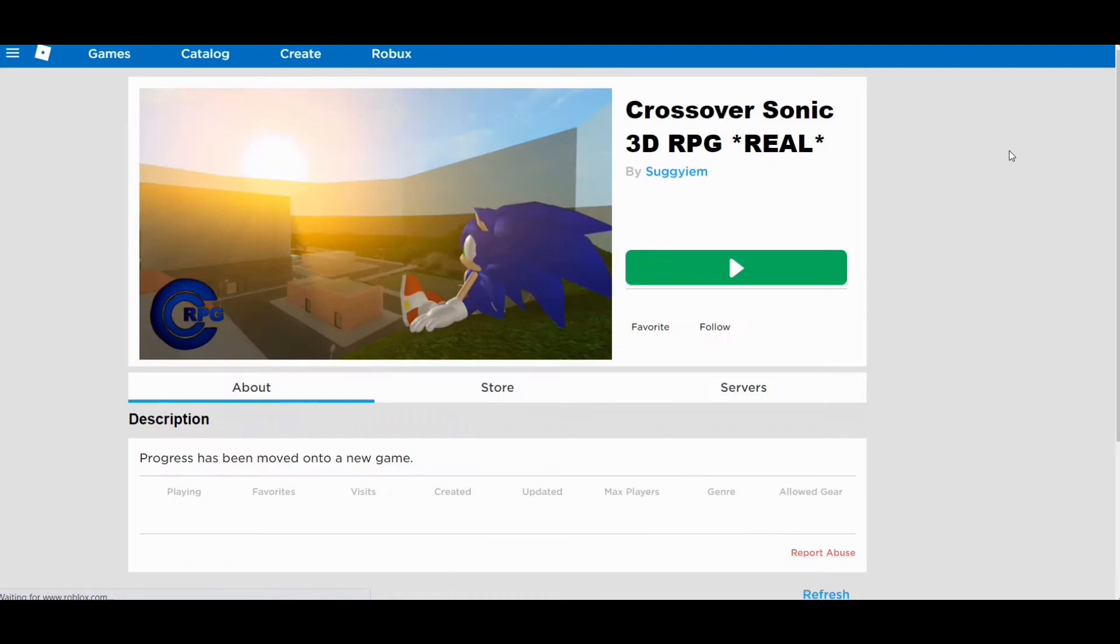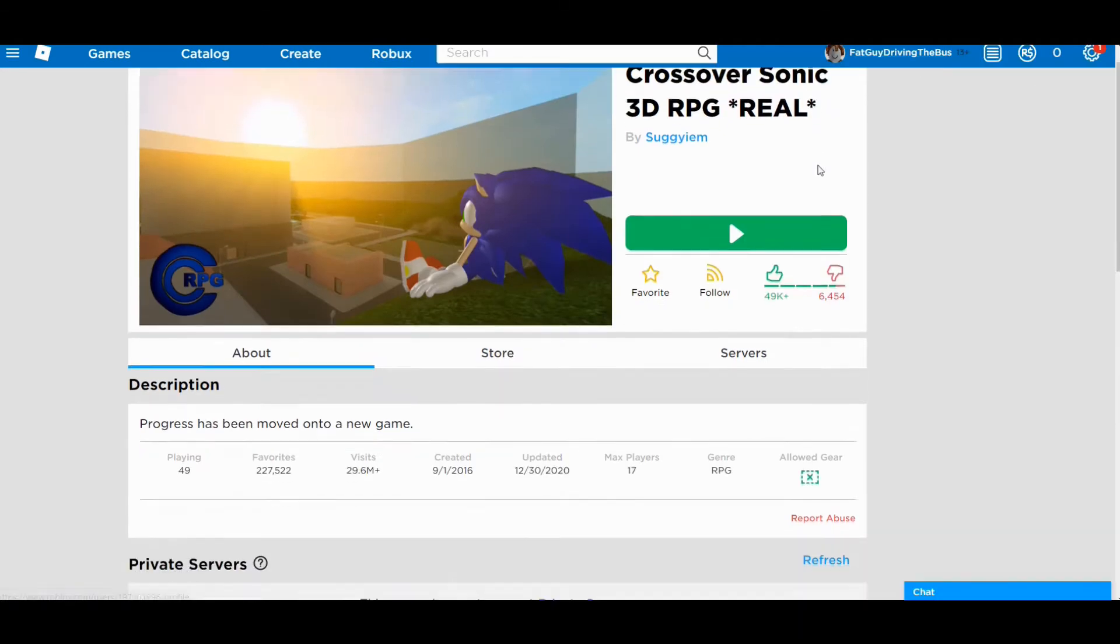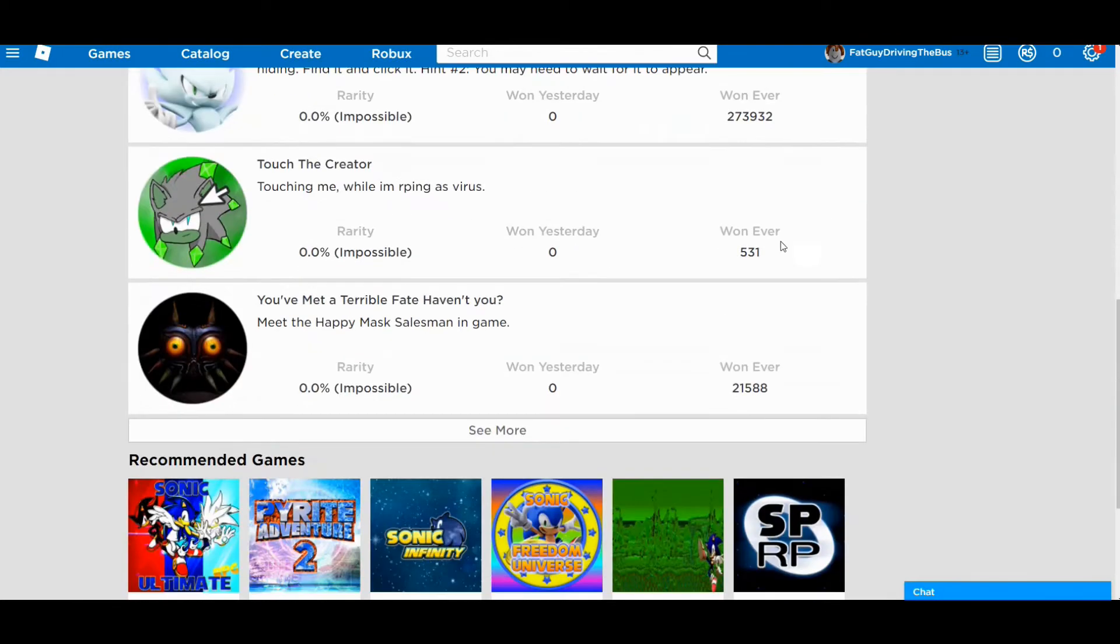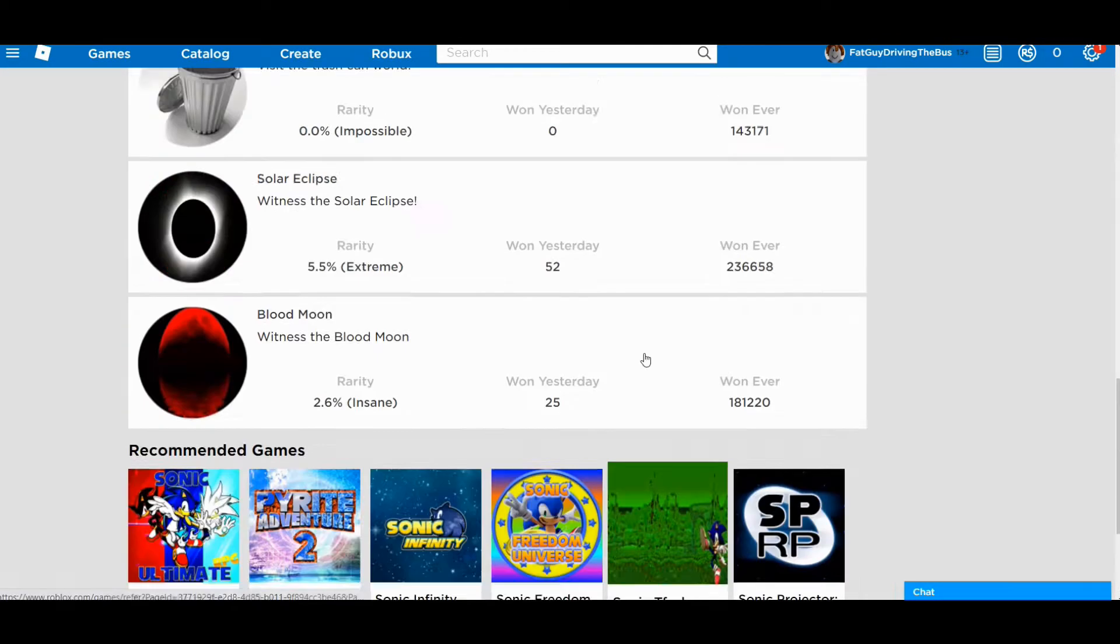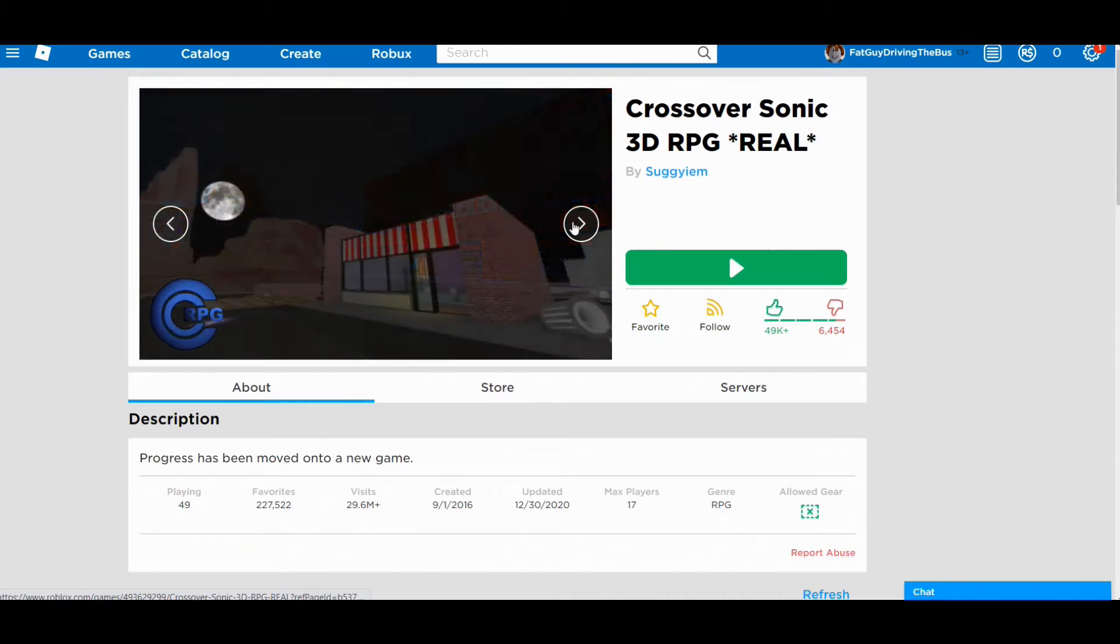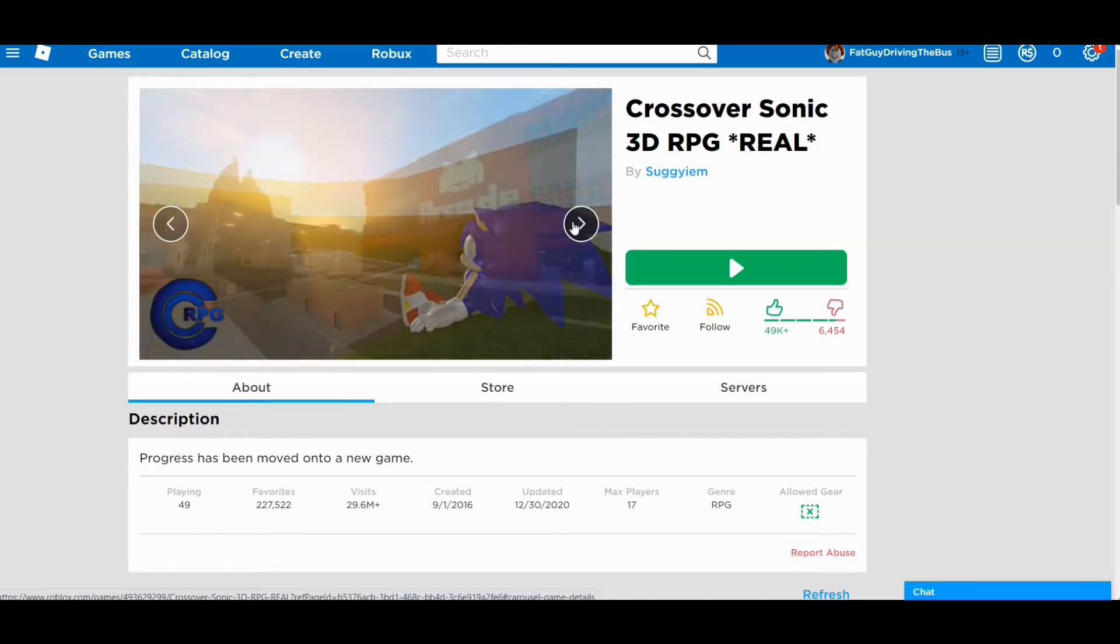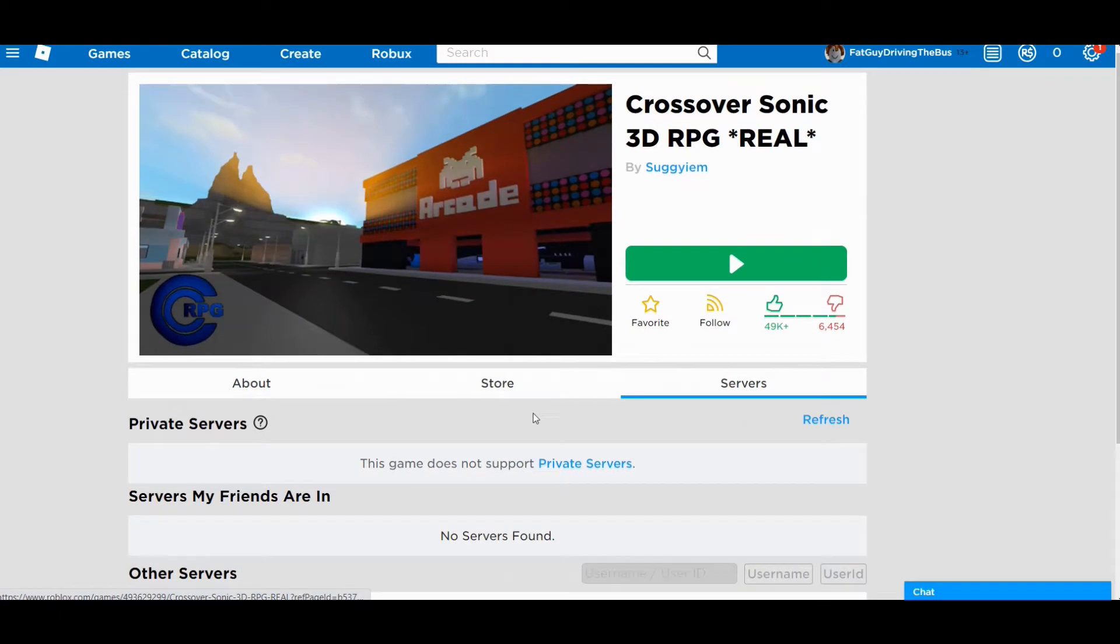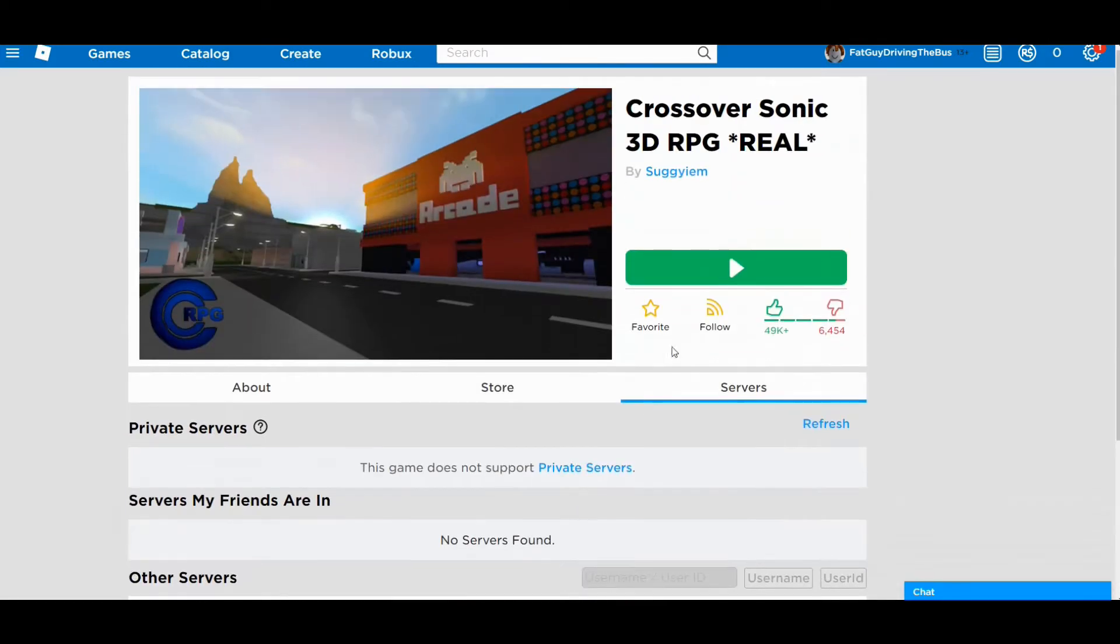So Roblox wouldn't know that I remade the same account again, I called myself fat guy driving THE bus instead of A bus. And that made it so everybody knew that I was driving A bus. It wasn't THE bus. Man, what's this game? This game looks like it sucks. Wait, I remember this, dude, I remember this, oh my god, this was a fun game.